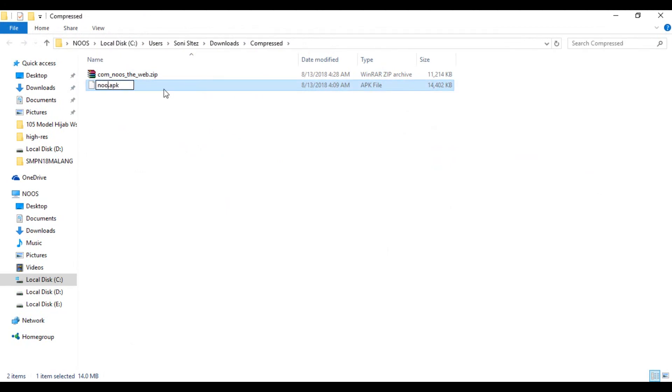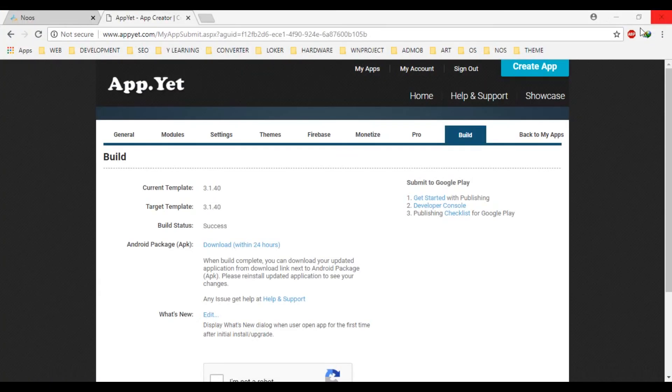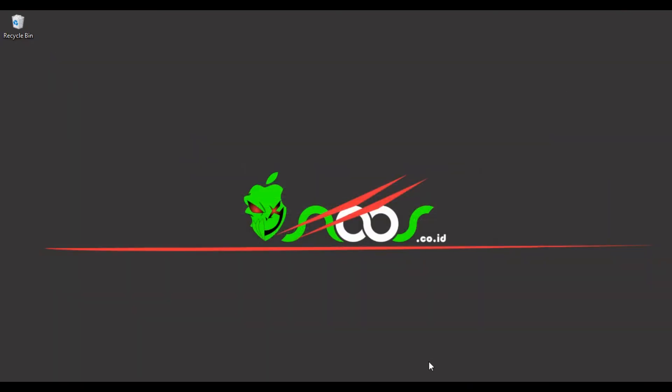Okay, you can rename your application so you can upload in Play Store or wherever you want. You can like install it on Android. Okay, that's all how to convert the web page to Android APK file. Thanks for watching, don't forget to subscribe. Bye bye.